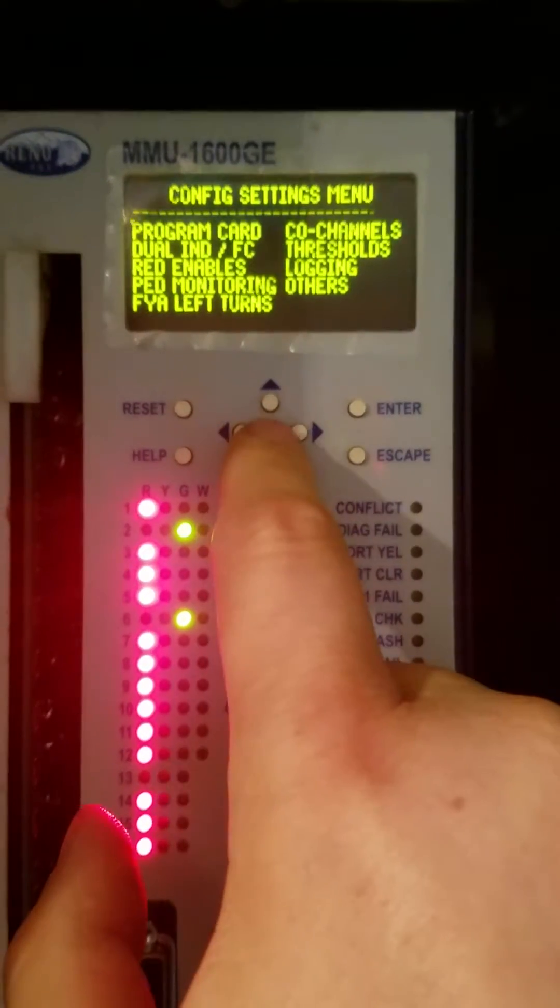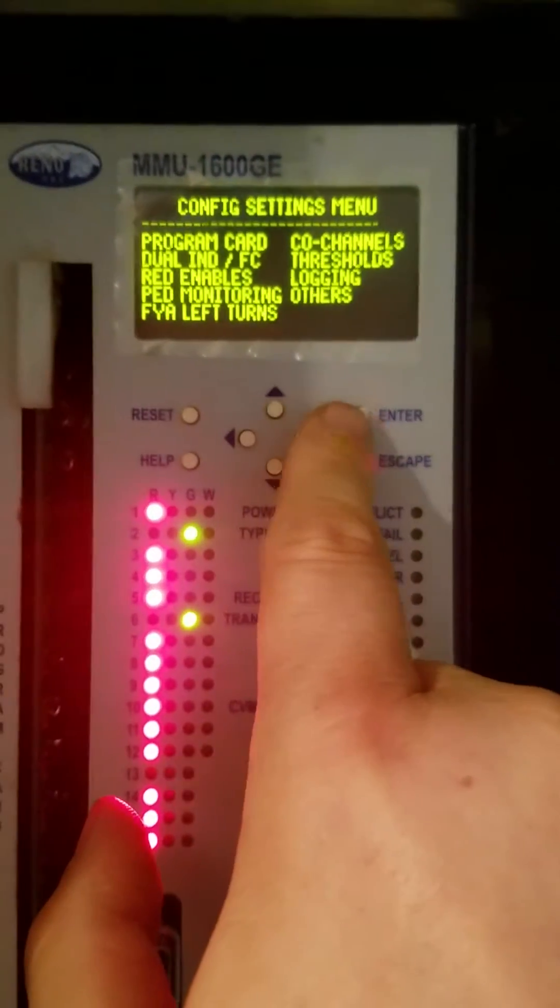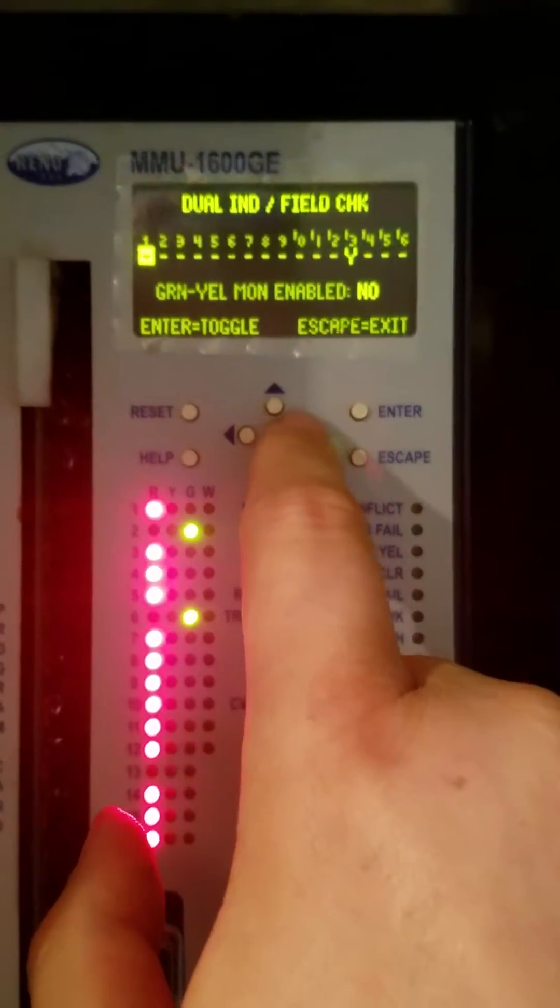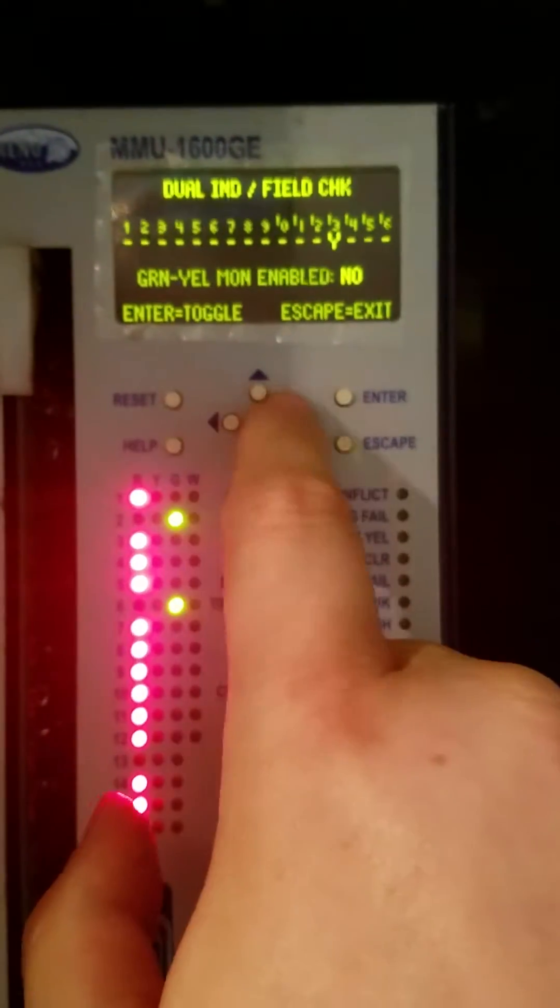Settings. We'll go to dual indication. We're going to change these to the ones we need on.